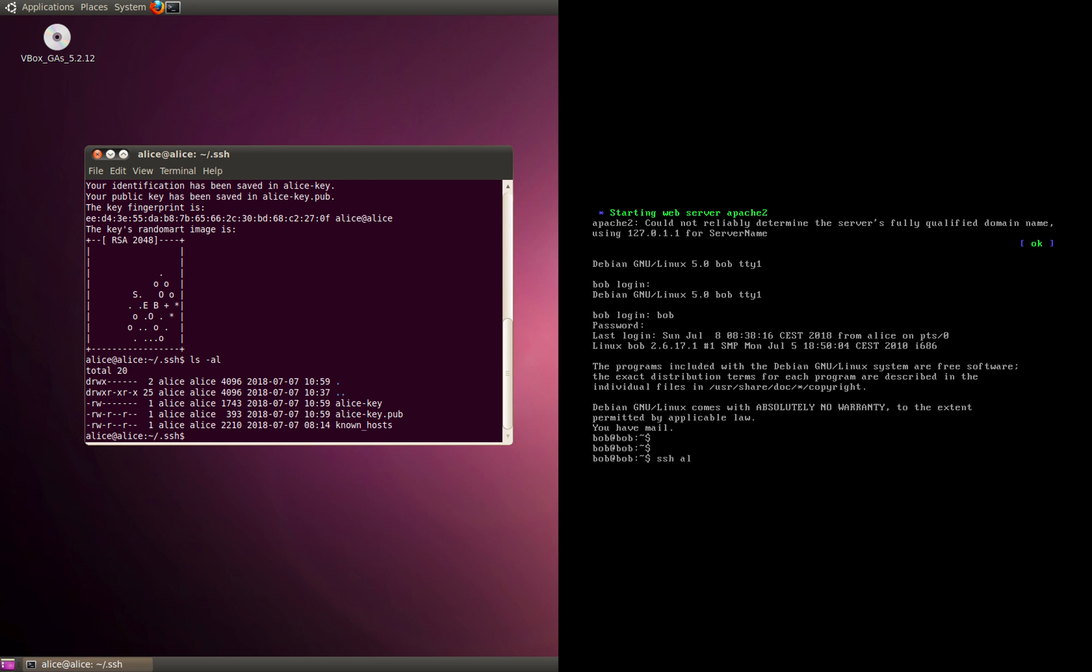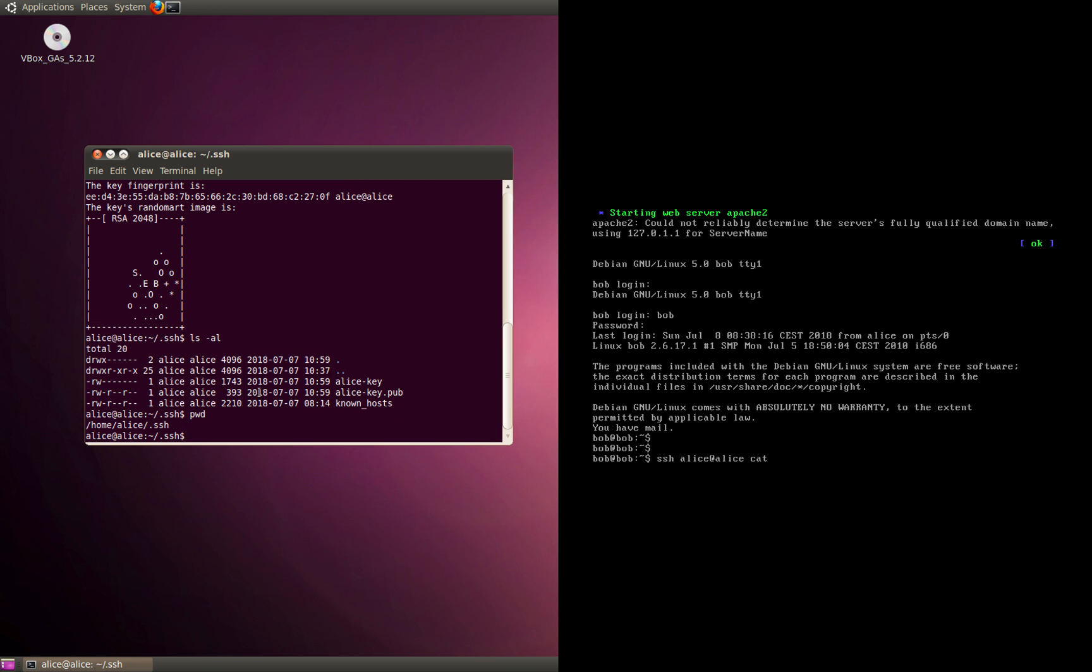It's pretty simple to add the key. We're going to do an SSH Alice at Alice, and let's do a cat. What's the location of this key? Let's do a pwd. You can see it's located in /home/Alice and inside that we have a folder called .ssh. Keep in mind that you should never copy the private key. You should always copy the public key.